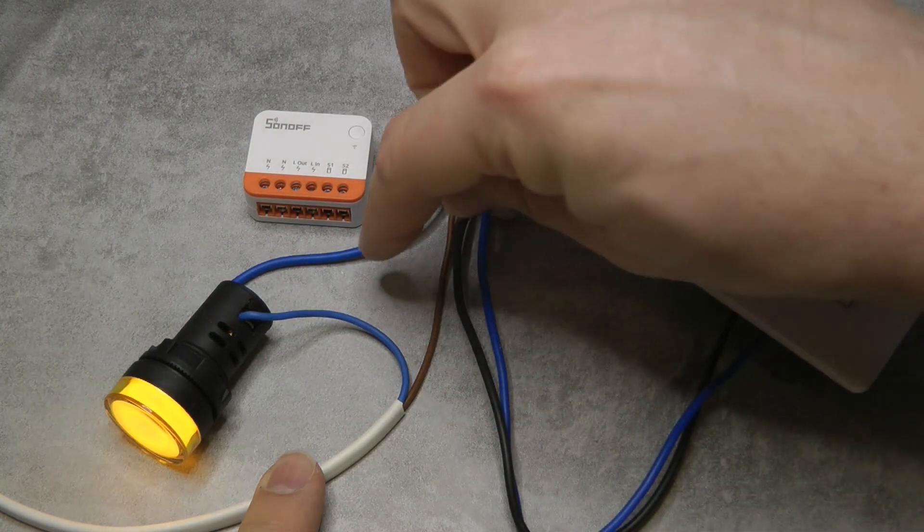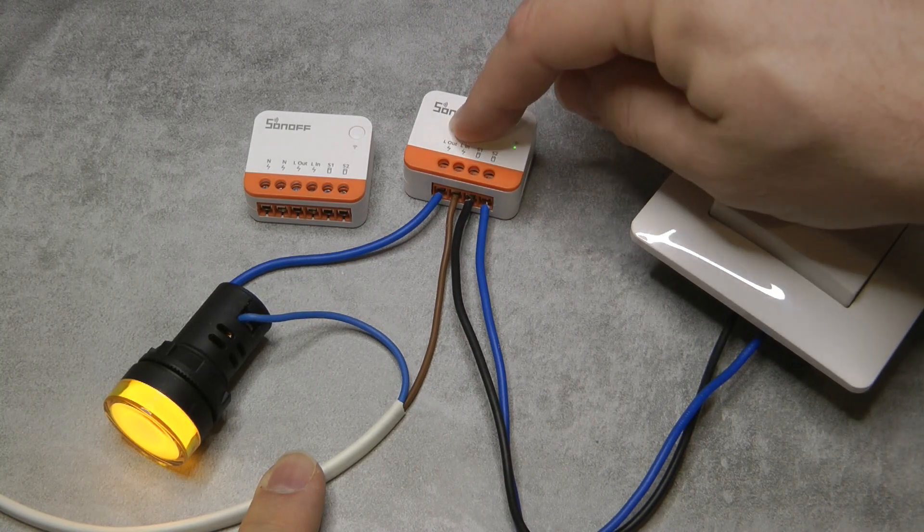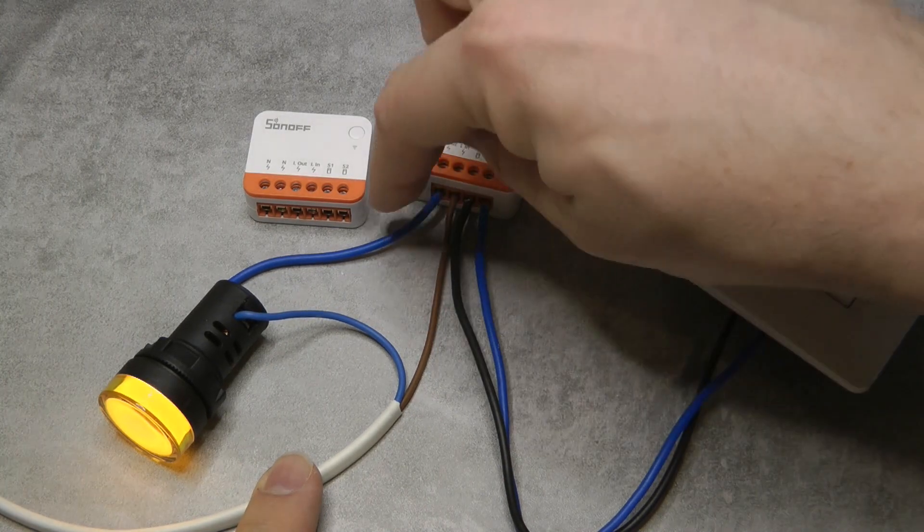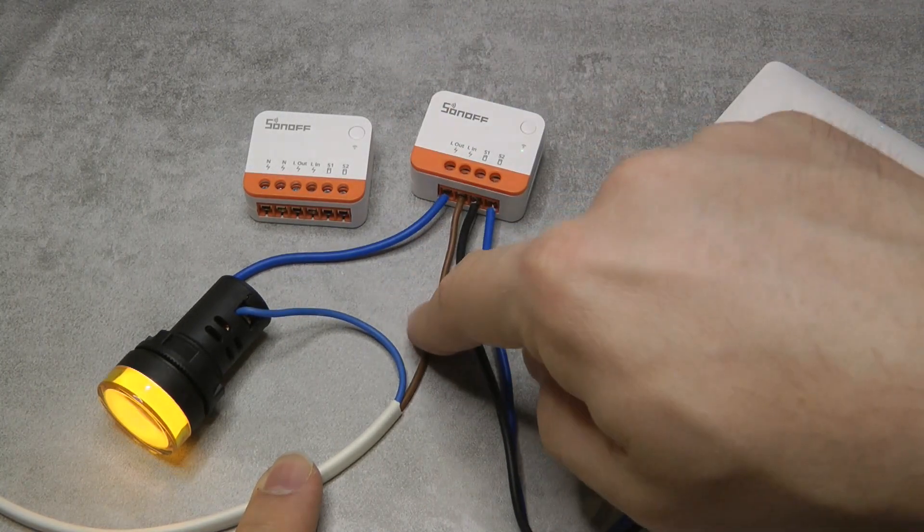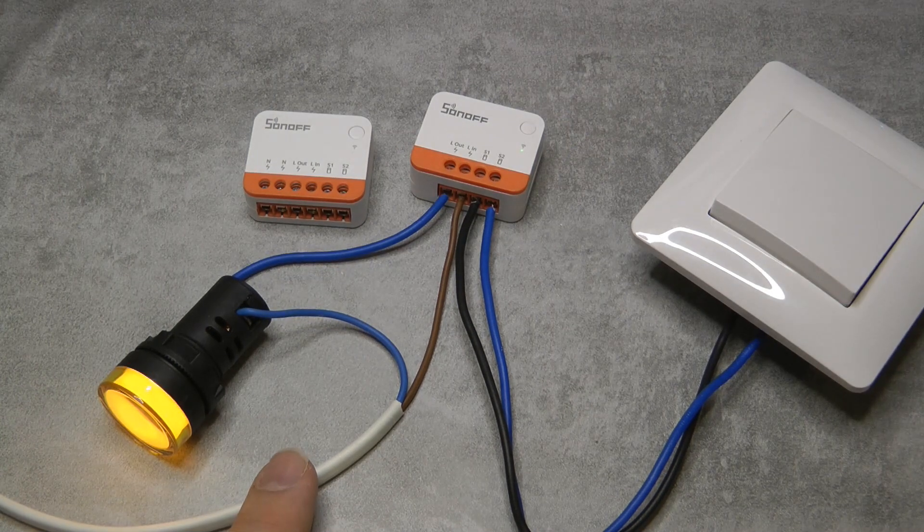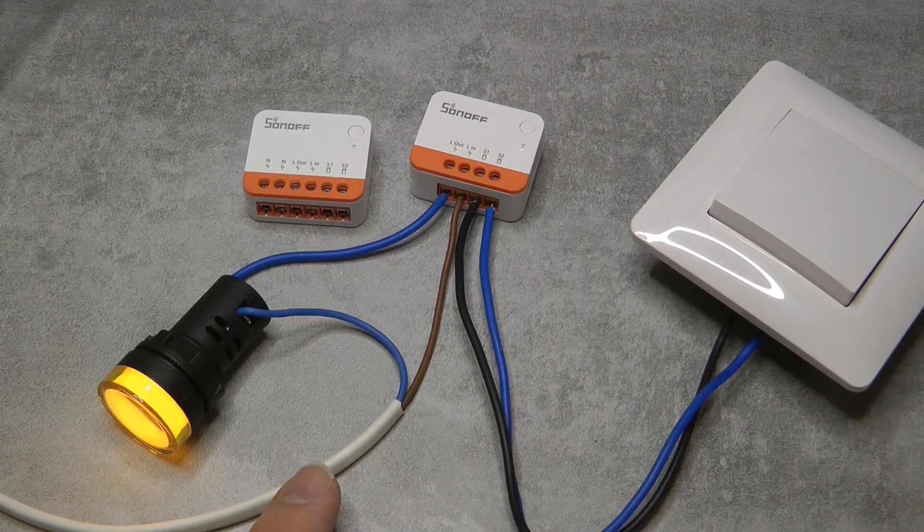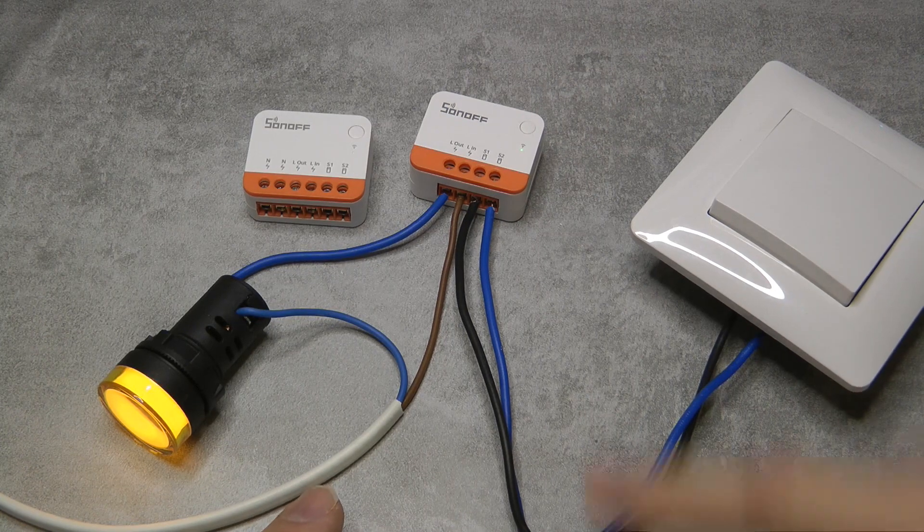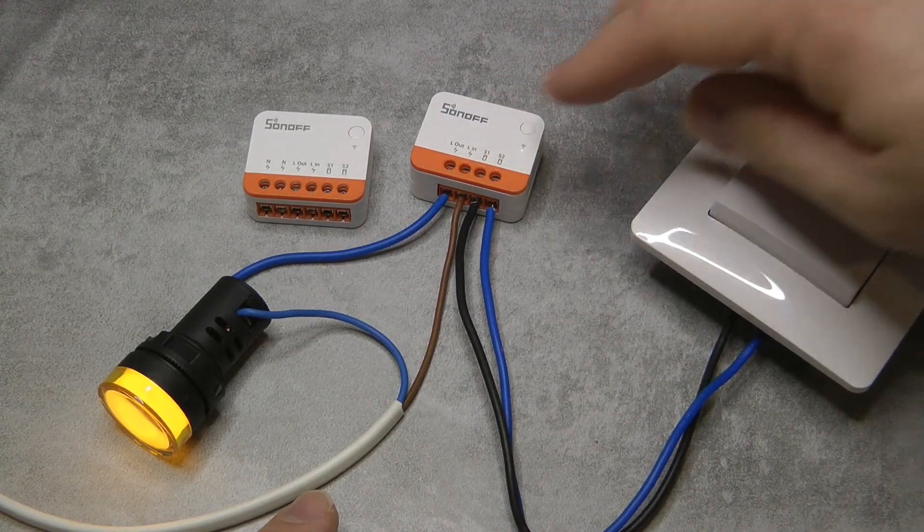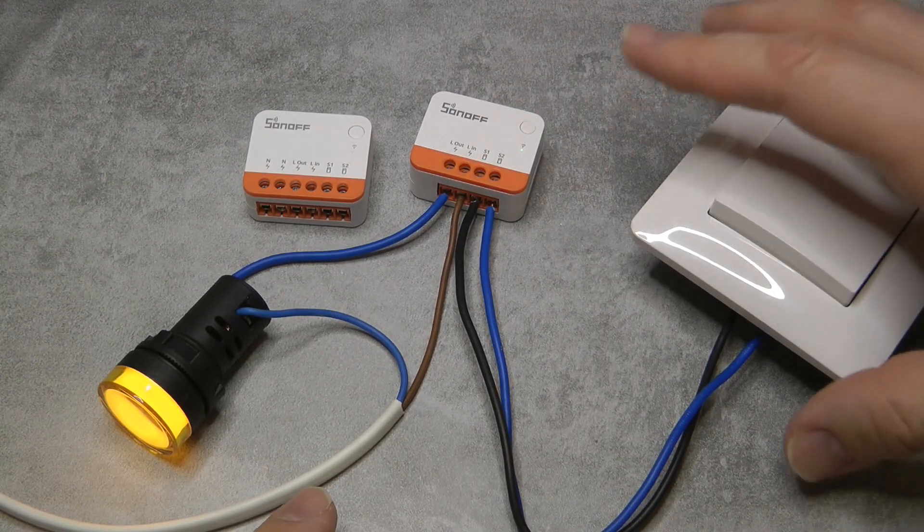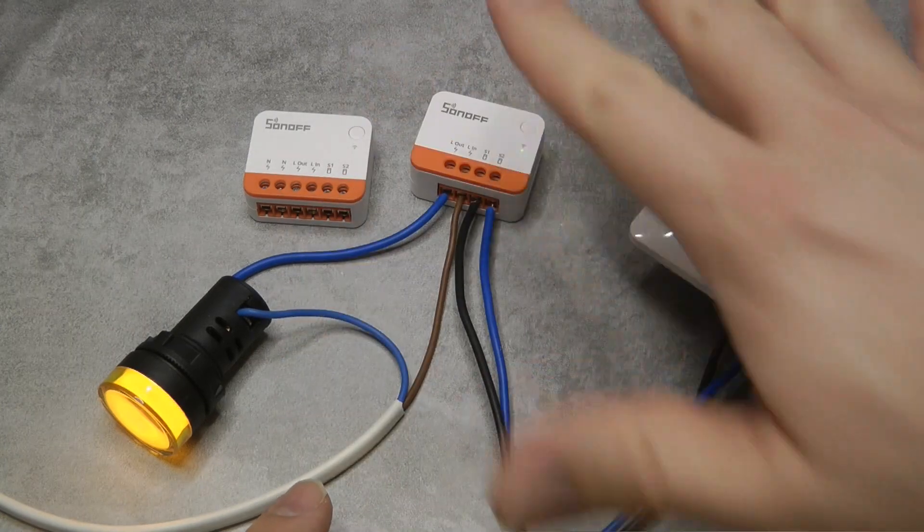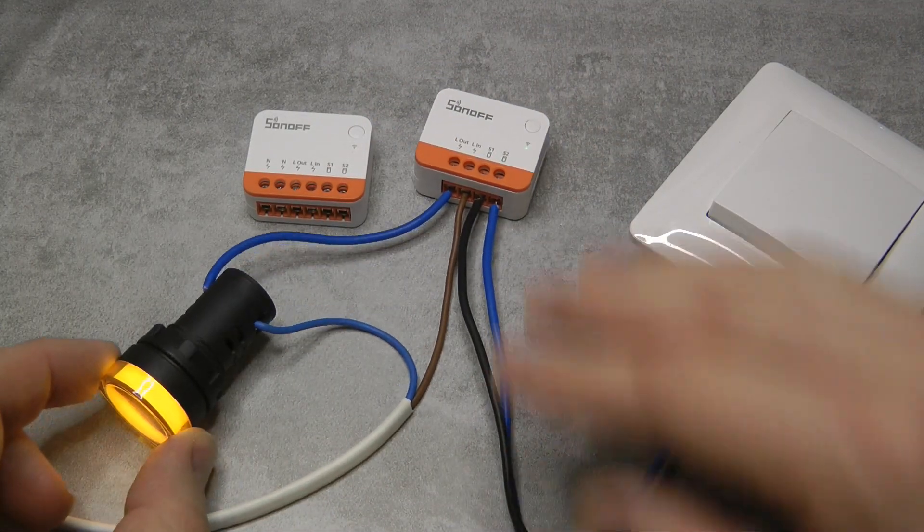So only two wires go to the Sonoff switch - those would be the permanent live and the switch live, as you would find in most typical old-style or non-smart homes. Of course you have the S1 and S2 connection which goes directly to the switch, so nothing else is required.